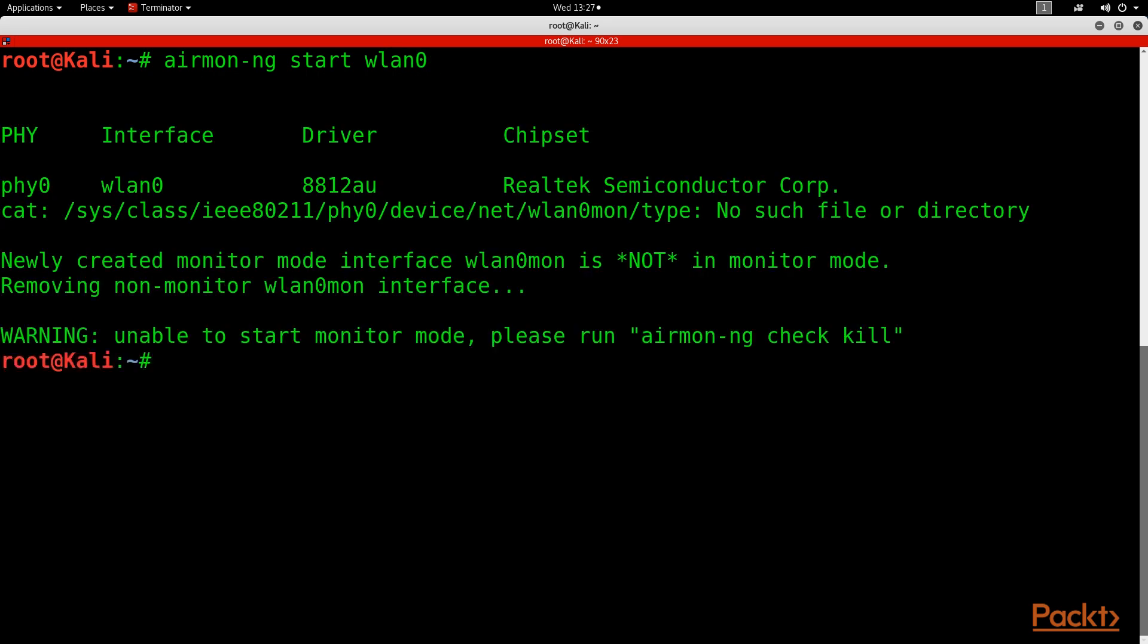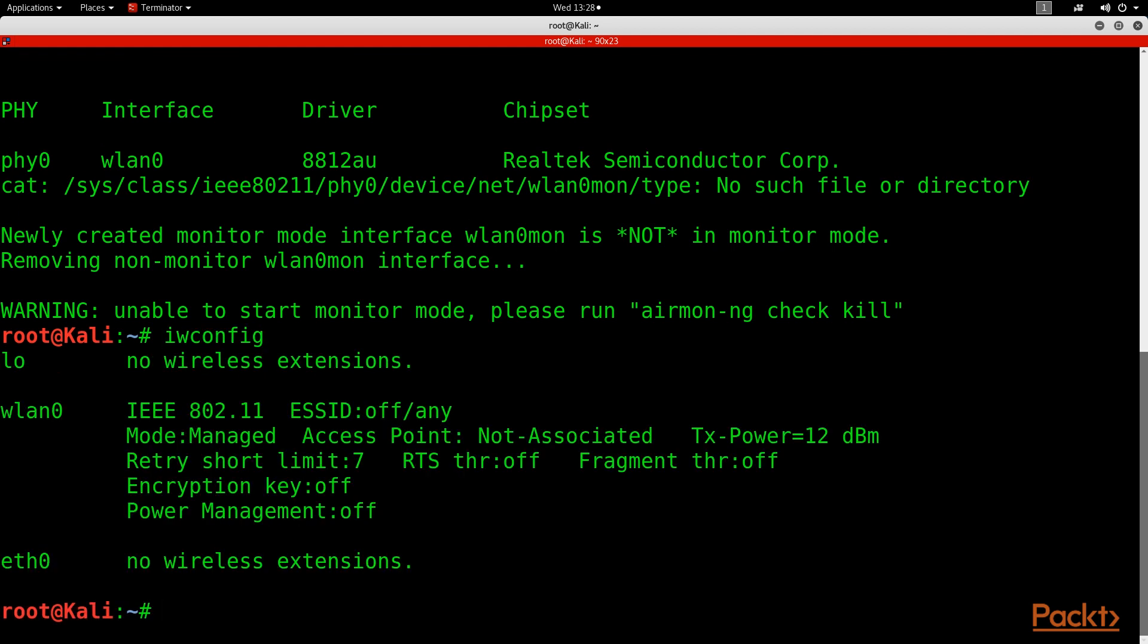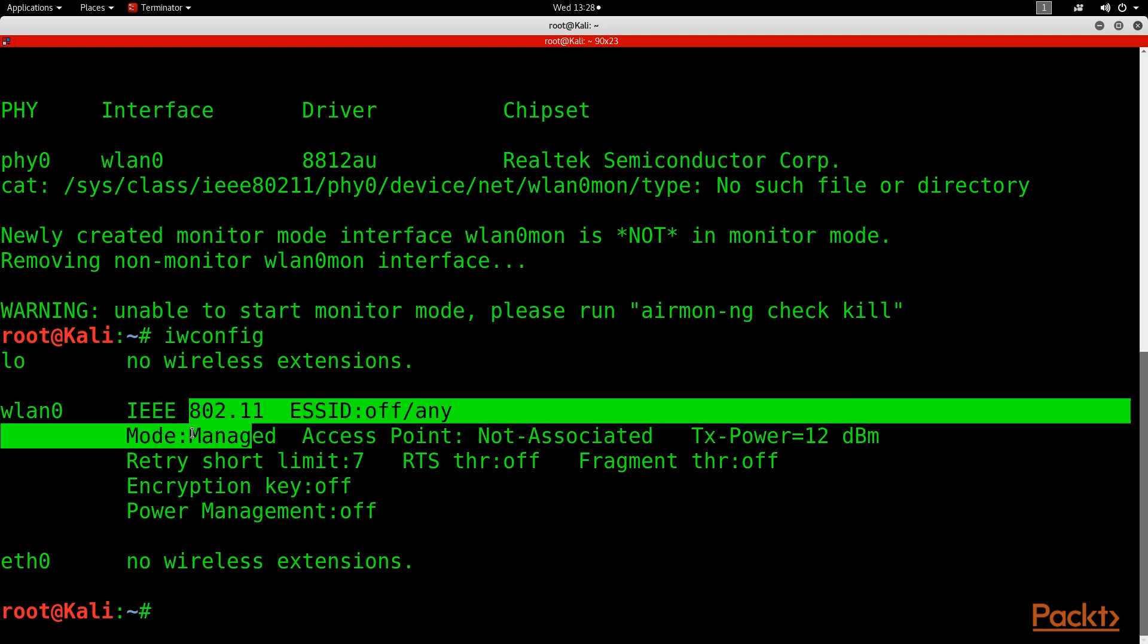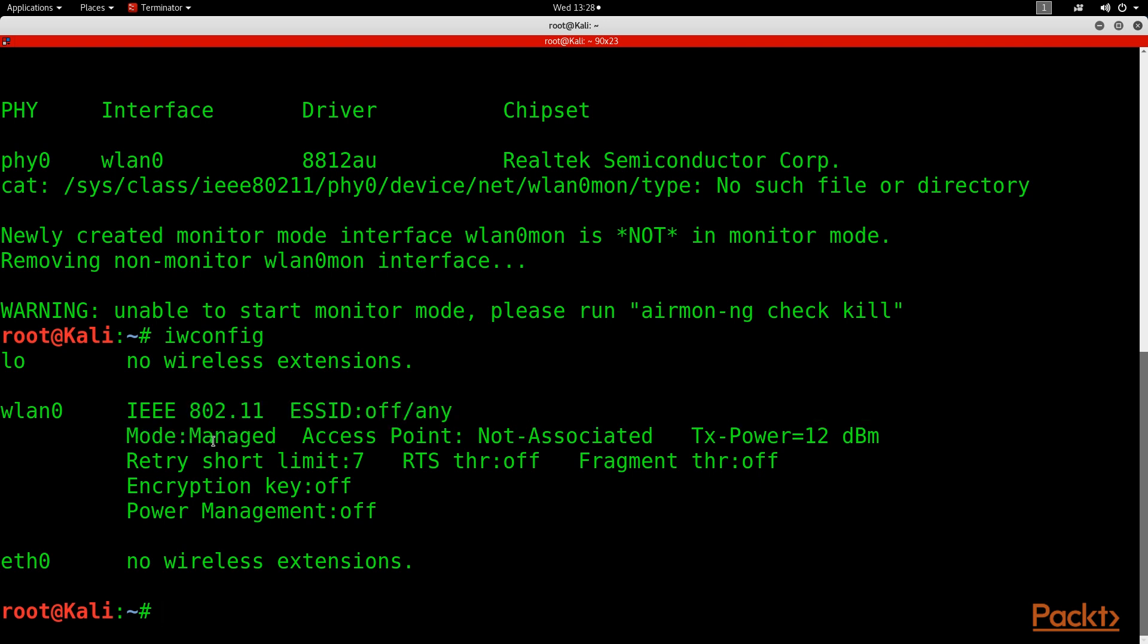Alrighty, so there will be two things that happens. Number one, interface WLAN-MON is not in monitor mode. So if that happens, let's do our iwconfig, and we see we have WLAN0 and it's in managed mode. So let's look into our internet configuration.